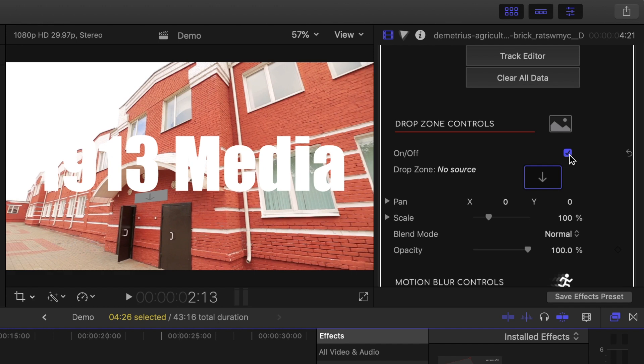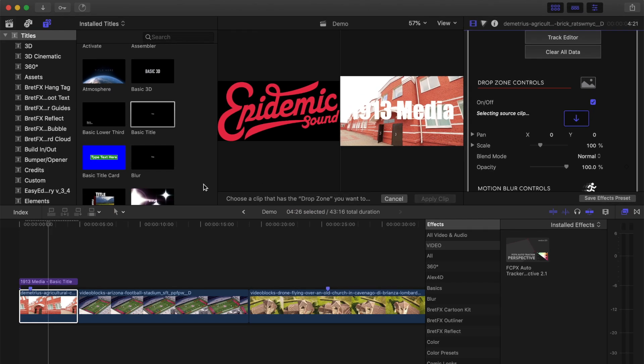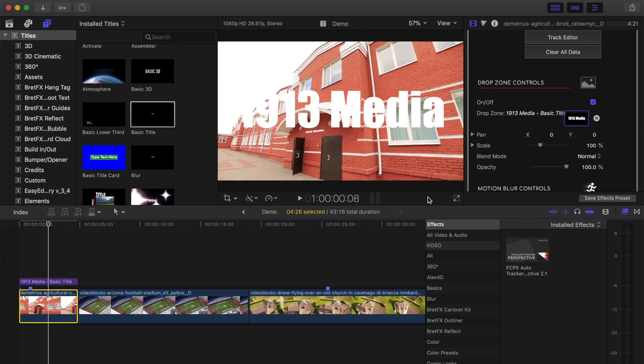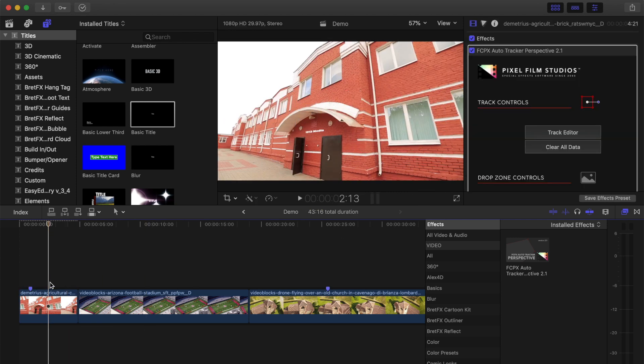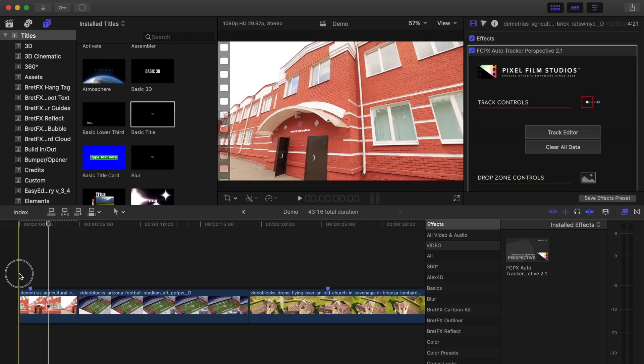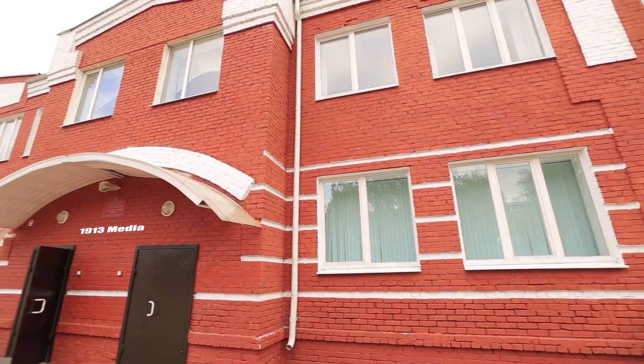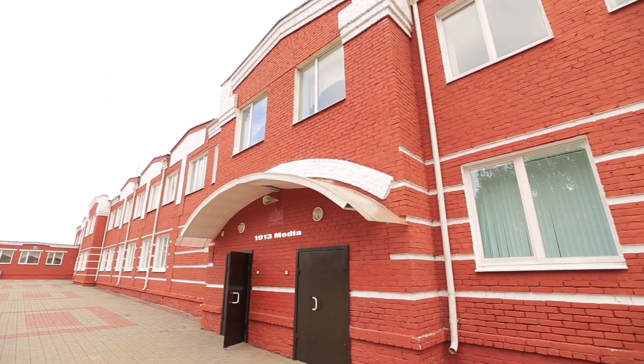Click the arrow in the drop zone square, and move your skimmer over the first frame of your title clip. Click apply clip, and delete your title clip. The text is placed inside the tracked area and moves perfectly with your clip.